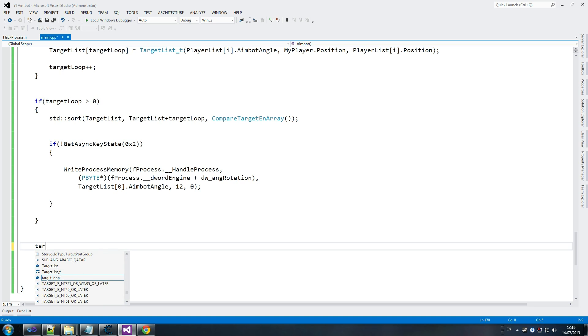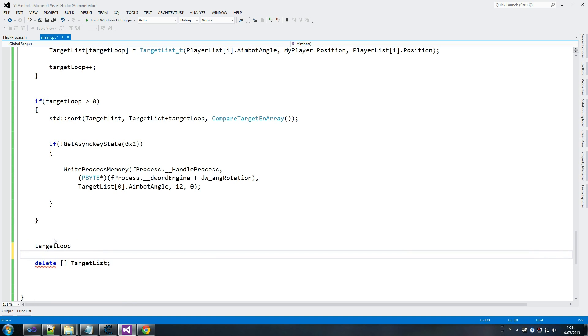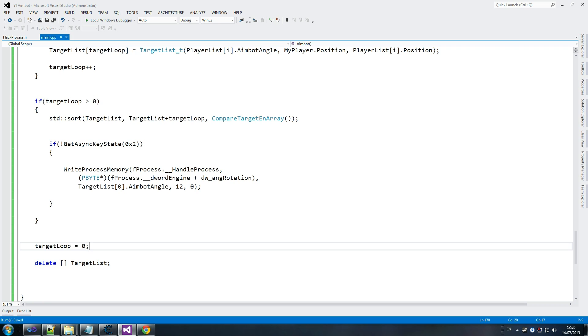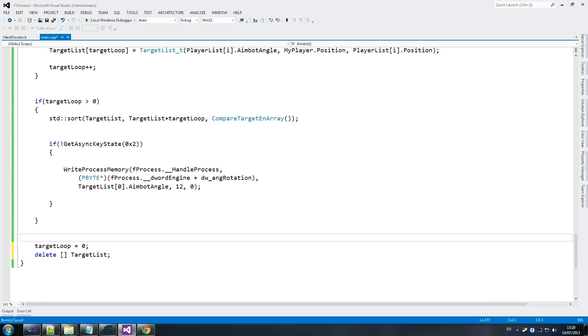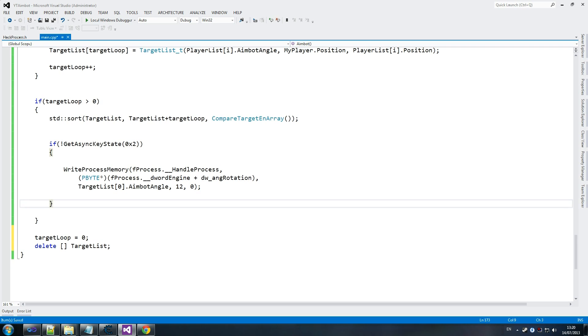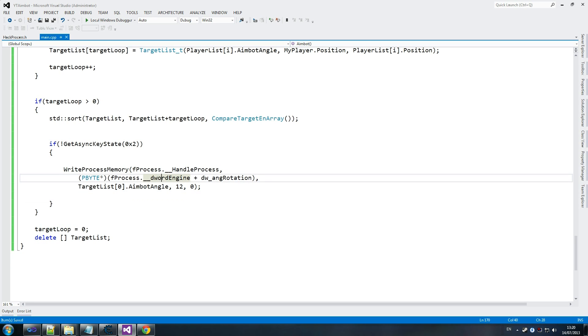And then what we do at the end of this here, we reset target loop back to zero. Make sure we start again on the next loop. And then we delete our array to make sure we don't have memory leaks. Okay, so that's fine.